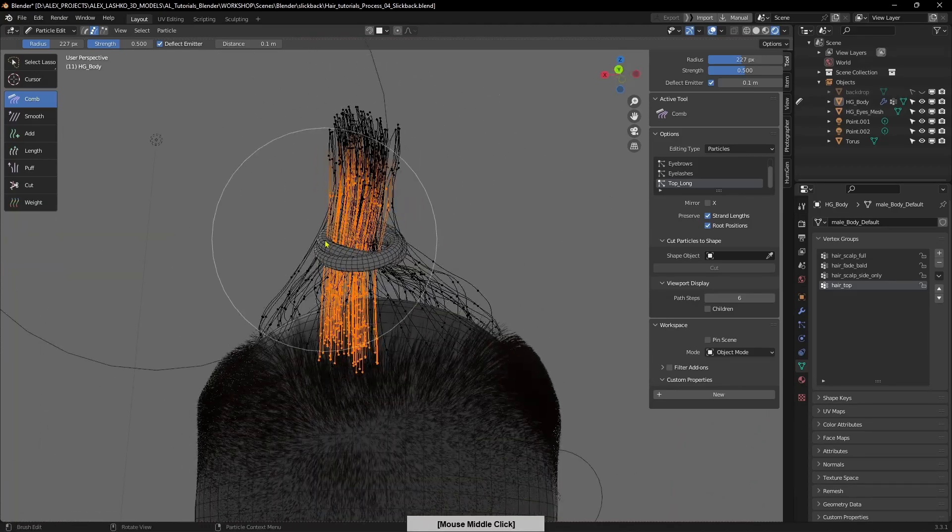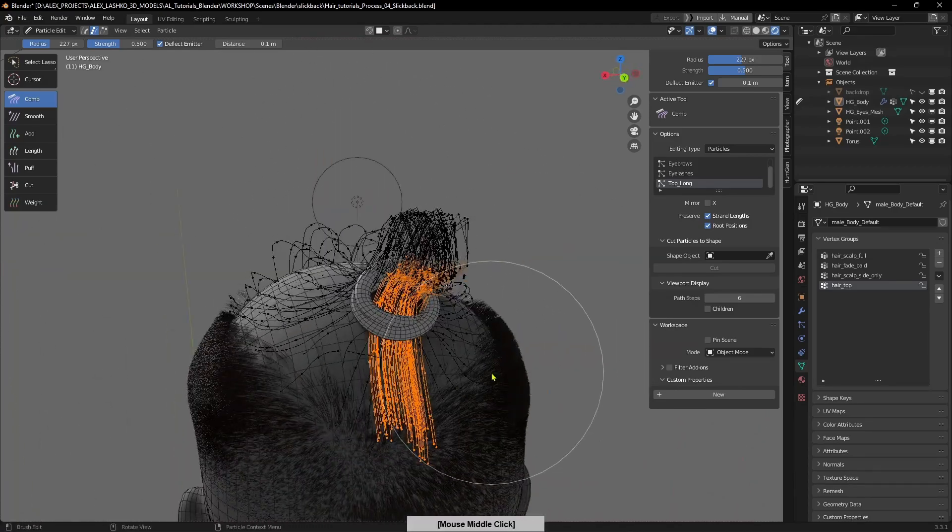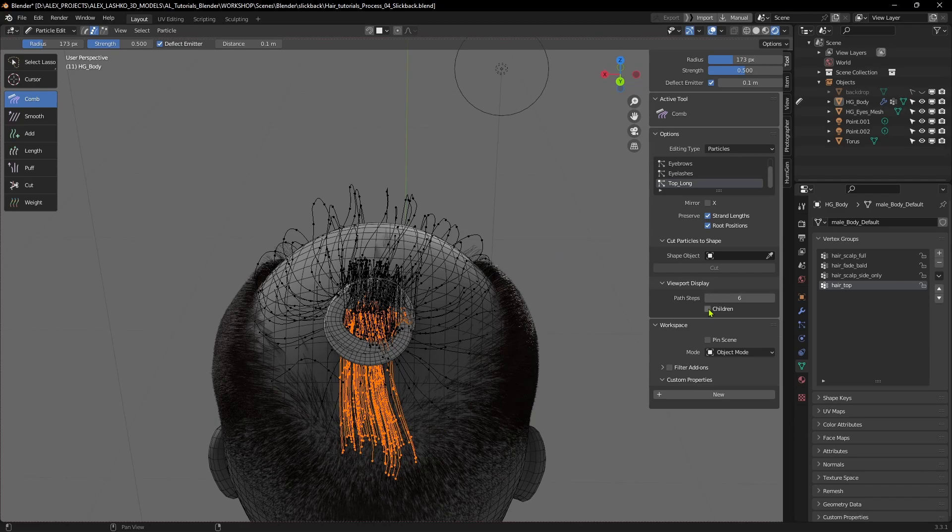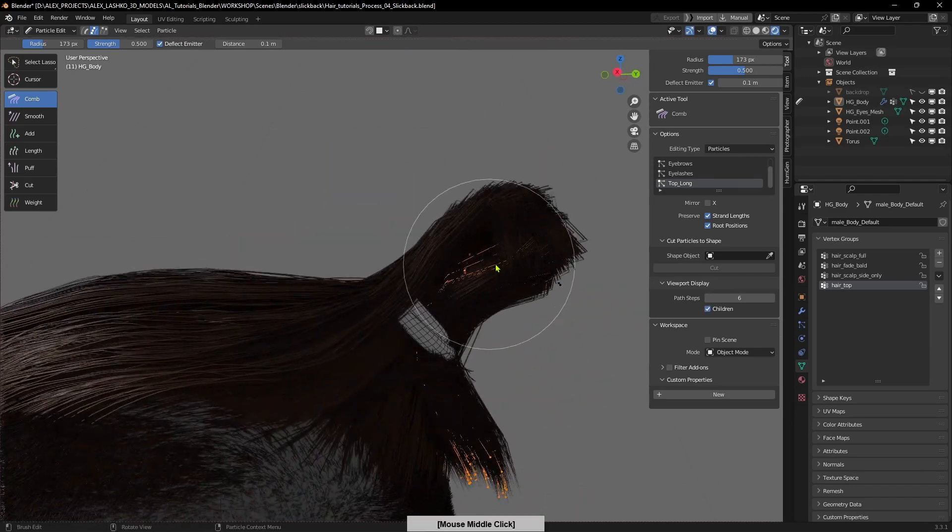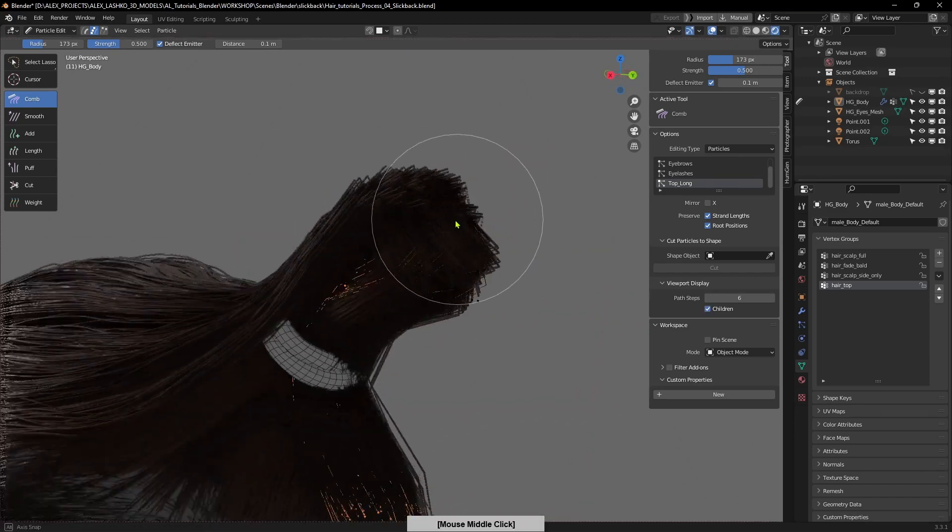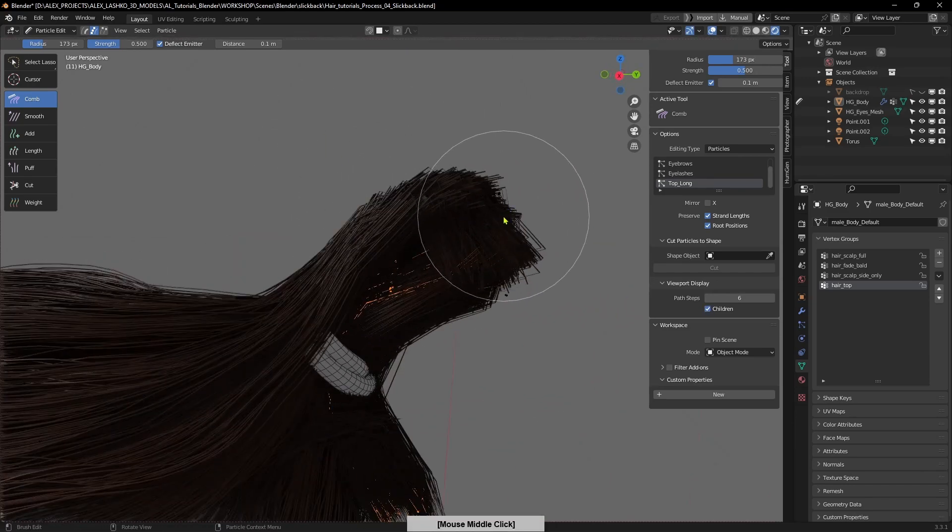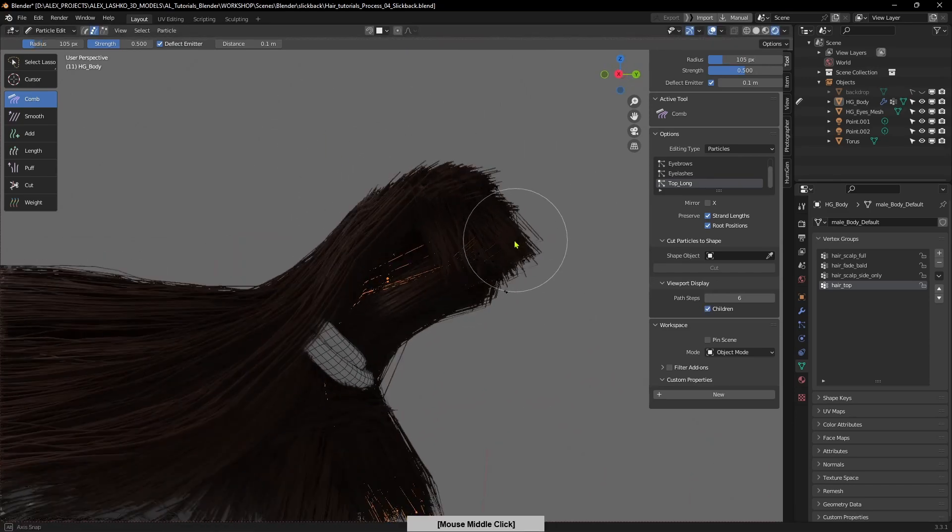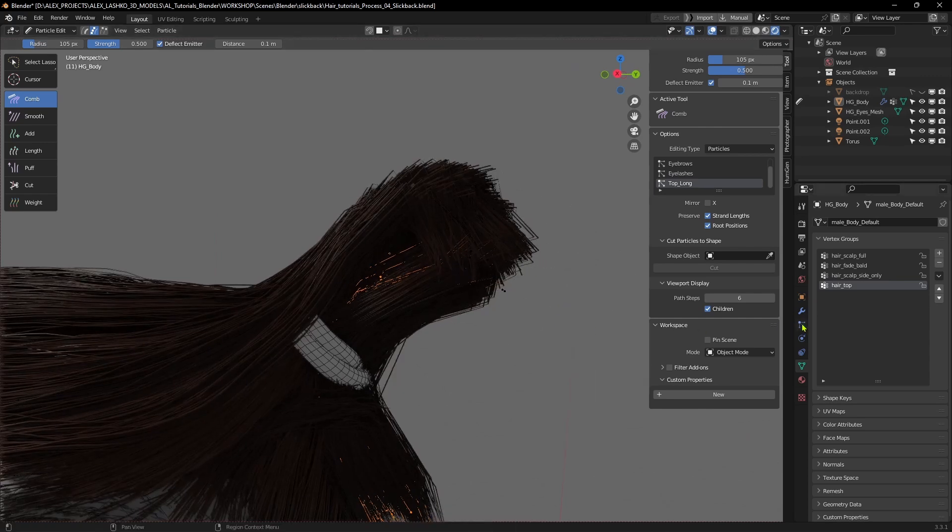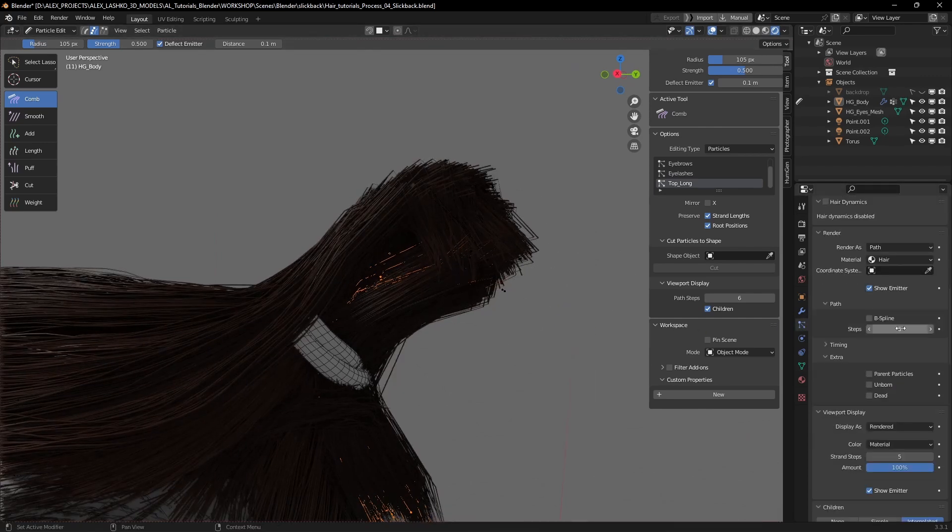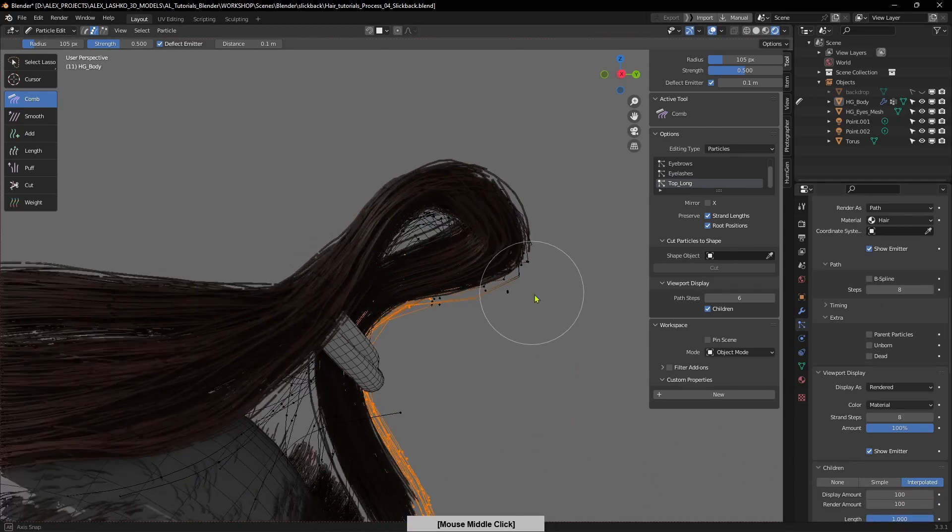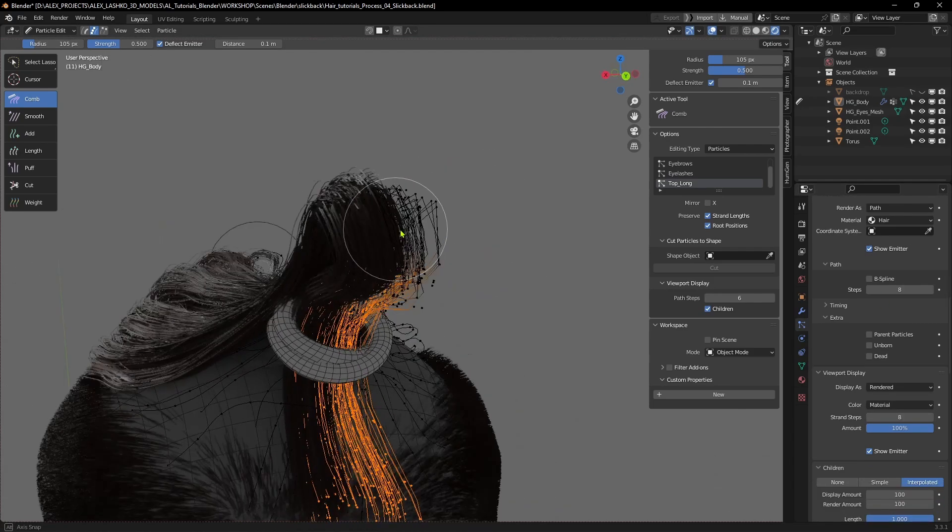Now you see the hair is kind of jagged, so I'll go to the settings again and I'll bump up the render steps and viewport display strand steps to eight. Now you can see that's a lot smoother.